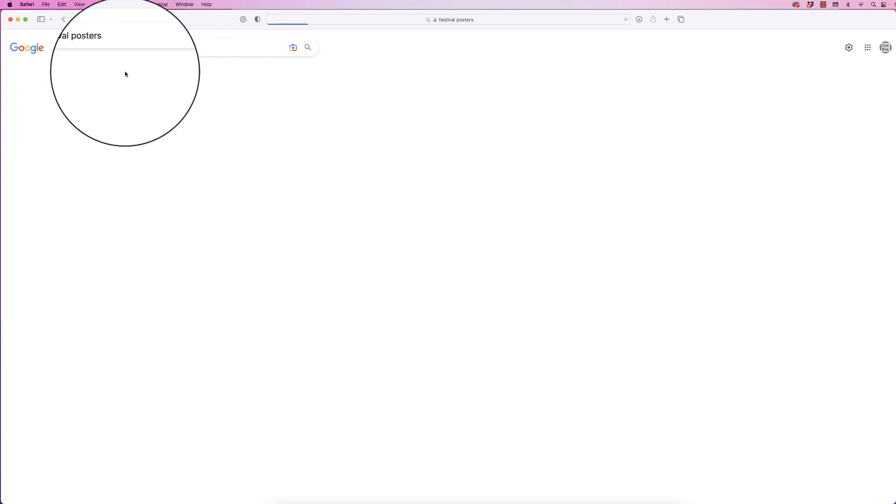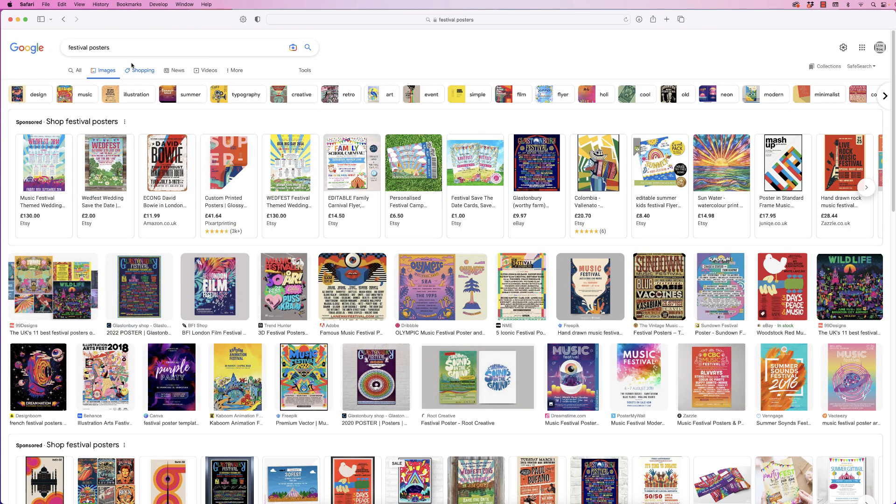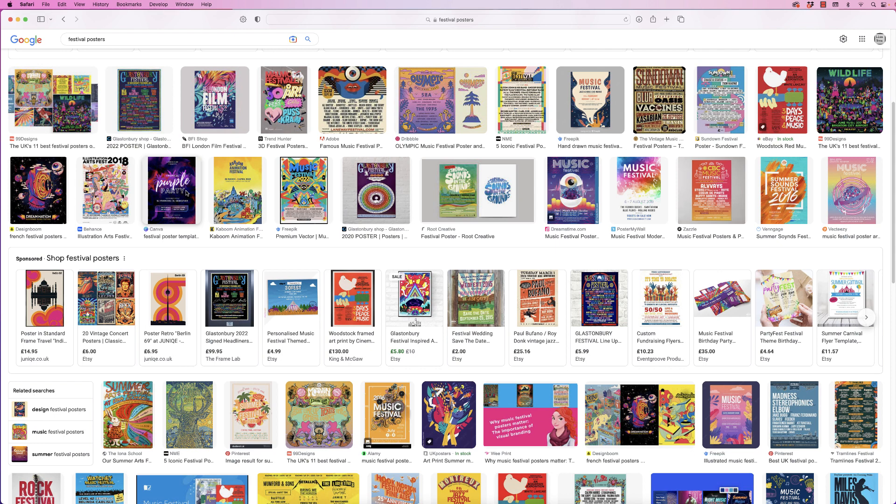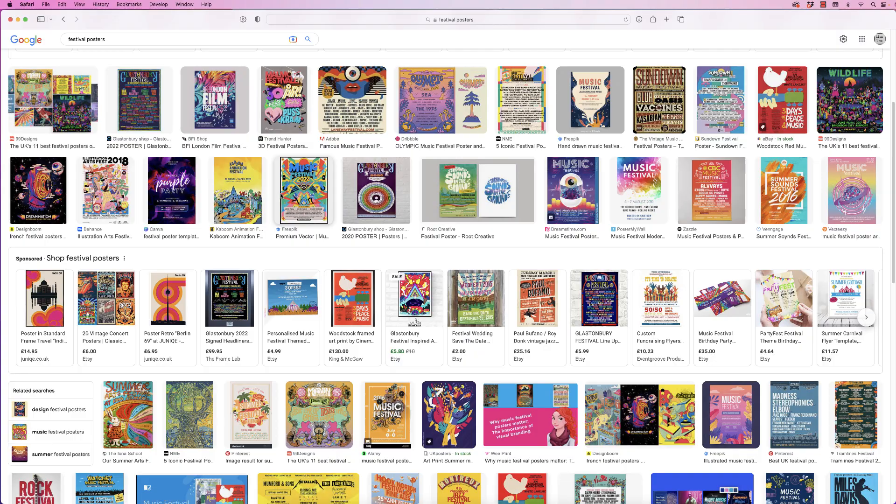This is your first port of call. There's loads of different options here. You can see a lot of them are quite complex, but they'll give you an idea of the sorts of text you might want to include on your poster, and whether to use images, graphics, cartoons, or just typography and text.